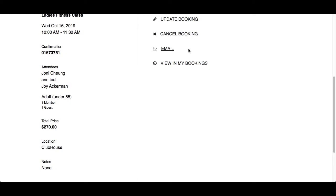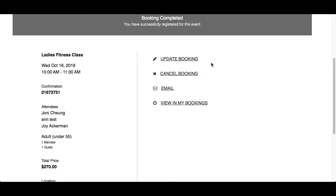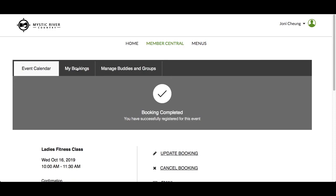Viewing My Bookings will take you to the My Bookings section, which displays upcoming events that you have registered for. If you leave the confirmation screen, you can always access it at the top of the page. For more details, please watch the My Bookings video.